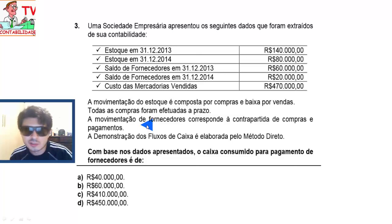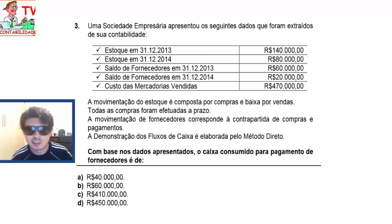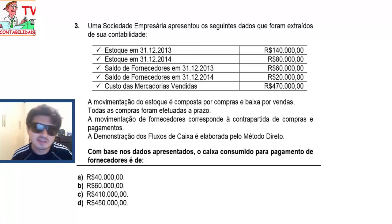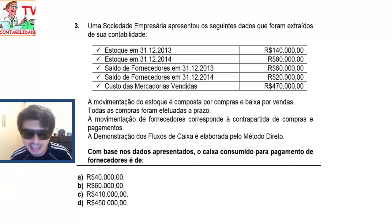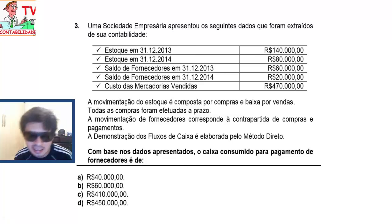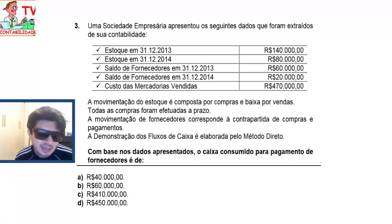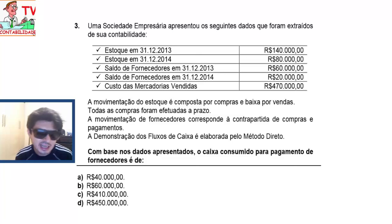A movimentação do estoque é composta por compras e baixa por vendas. Todas as compras foram efetuadas a prazo. A movimentação de fornecedores corresponde à contrapartida de compras e pagamentos. A demonstração dos fluxos de caixa é elaborada pelo método direto. Com base nos dados apresentados, o caixa consumido para pagamento de fornecedores é: A) 40 mil reais, B) 60 mil reais, C) 410 mil reais, D) 450 mil reais.